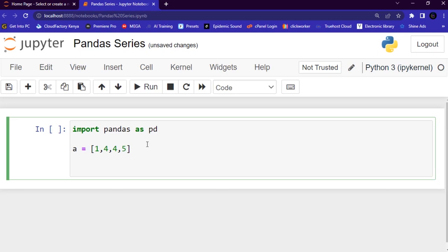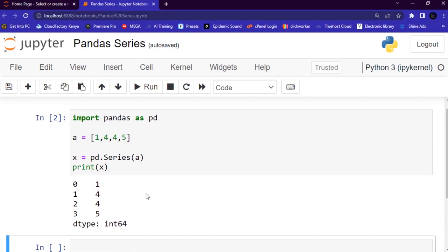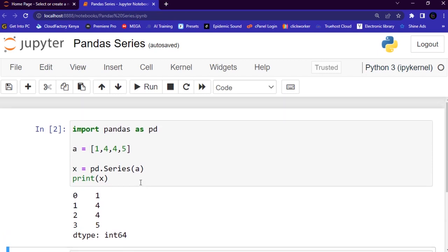Now I'm going to create the Pandas Series. I'll use a variable 'x', assign it to pd.Series(), and pass in 'a'. Then I'll pass 'x' to the print function and run the code. Basically, this is how we create a simple Pandas Series from a list. Remember, a Pandas Series is like a column in a table.